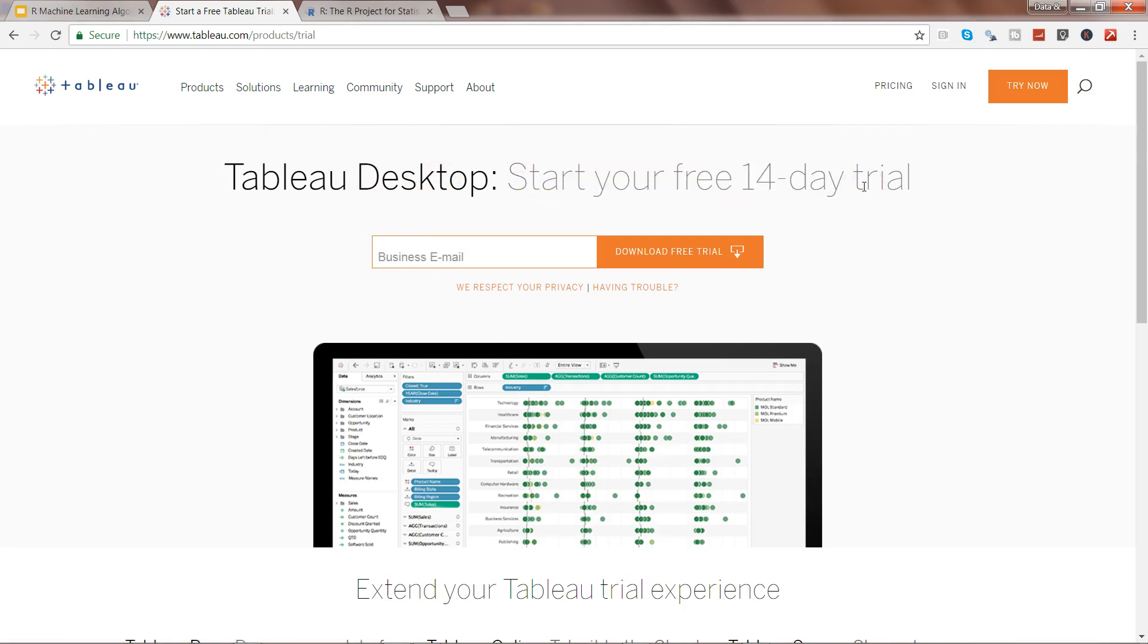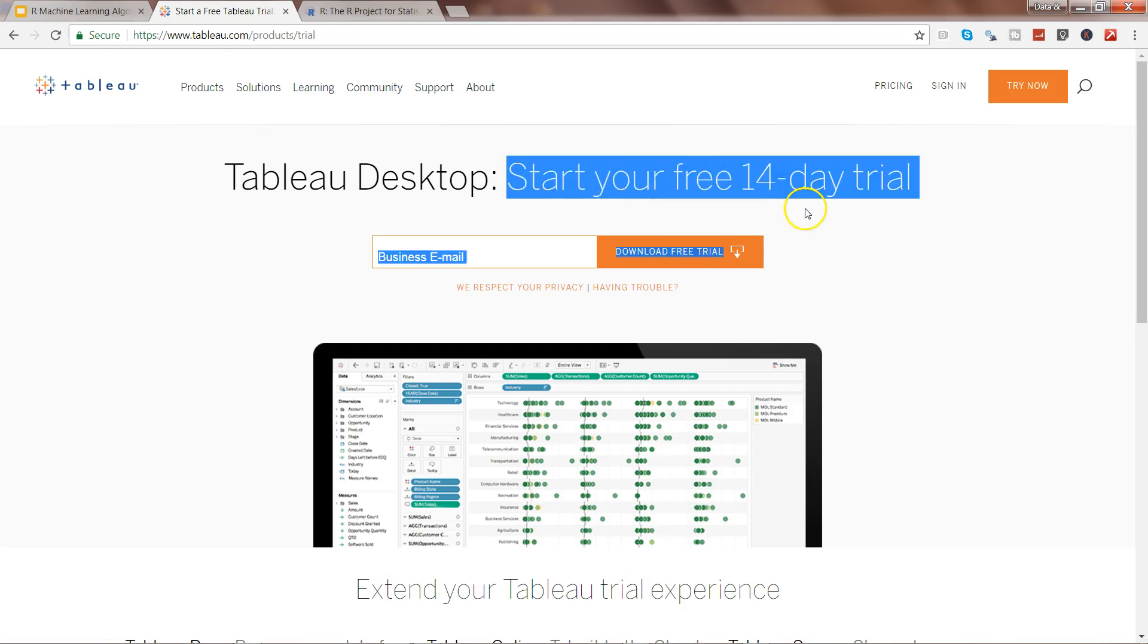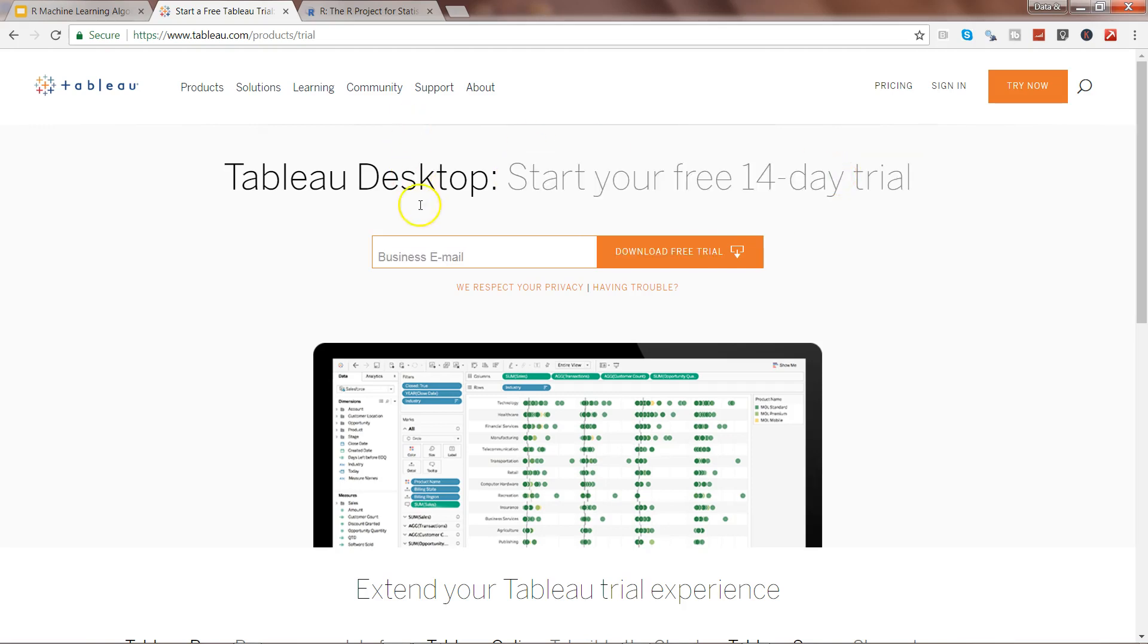Also, if you are a student, then you can give your student ID and get the Tableau license for almost one year. That's the benefit you can get. Otherwise, you have a good 14 days to do the trial of the Tableau Desktop. You can download it and install it very easily on your system.